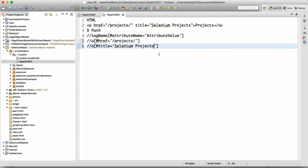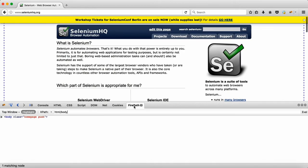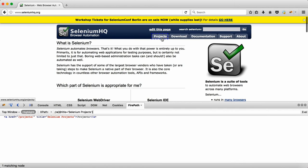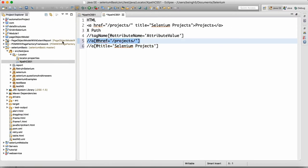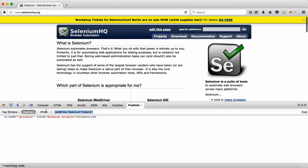After writing the XPath, we will test whether it's working or not. Copy it, come back to Firefox, go to FirePath, paste it here, and click Enter. You can see that 'Projects' is getting highlighted, which means this XPath is working. Similarly we can test the other XPath. The problem is we are getting two matching nodes, so we should not use that XPath. Wherever you don't get a unique element, avoid that XPath.